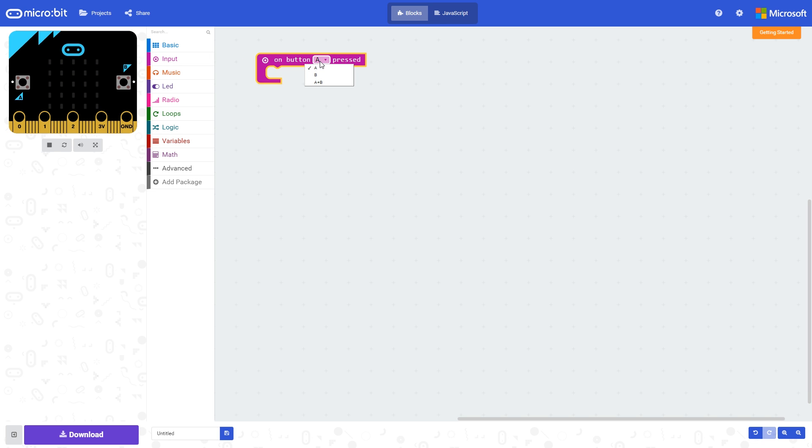Here we can also choose button B or A plus B. If we look at the micro:bit on the simulator, we can see that button A is the left-hand button and button B is the right-hand button.